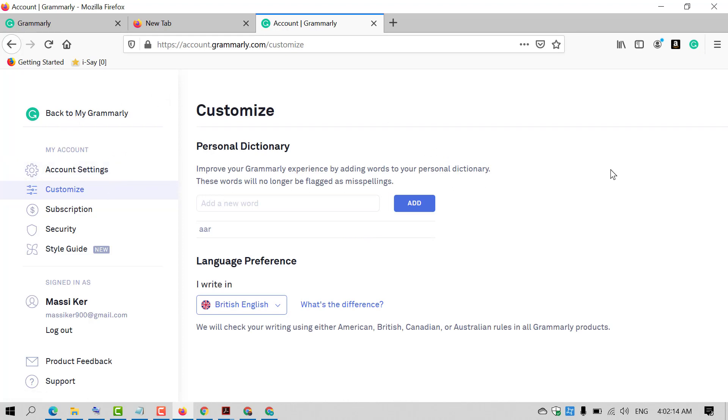That's it! By this very easy and simple method, you can set your desired language in the Grammarly extension. Hopefully you liked this video. Thanks for watching, and please subscribe to the channel for the latest updates.